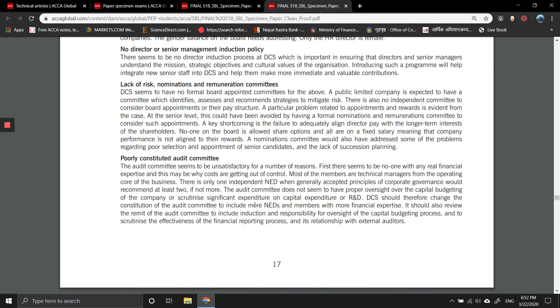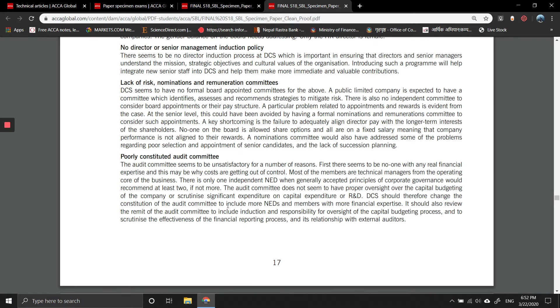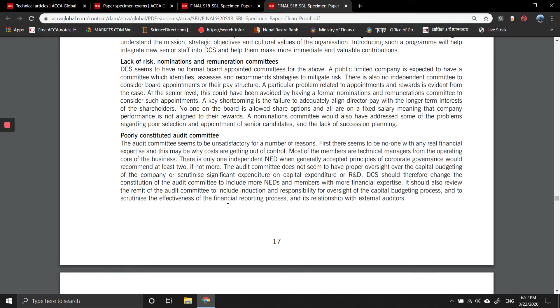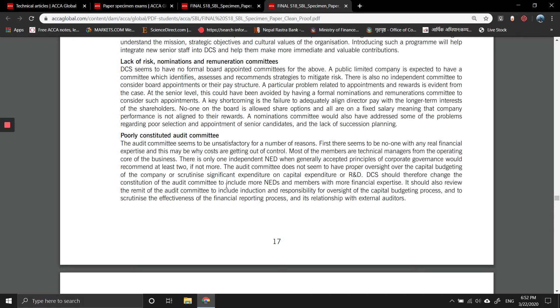The audit committee seems to be poorly constituted and unsatisfactory for a number of reasons. First, there seems to be no one with any financial expertise. This may be why costs are getting out of control. Most of the members are technical managers from the operating core of the business. There is only one non-executive director when generally accepted principles of corporate governance would recommend at least two non-executive directors, if not more.